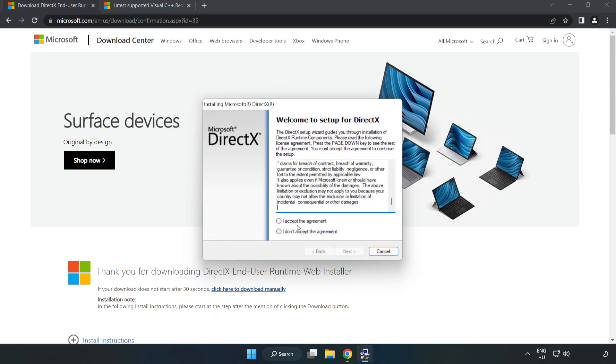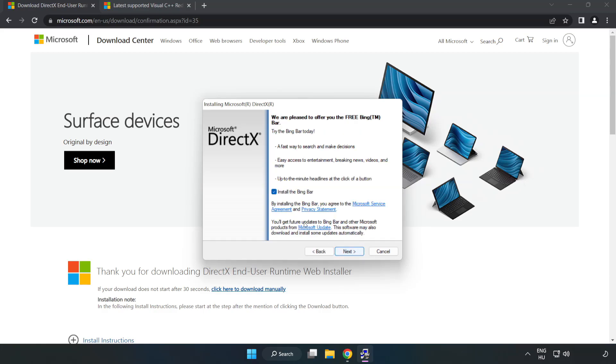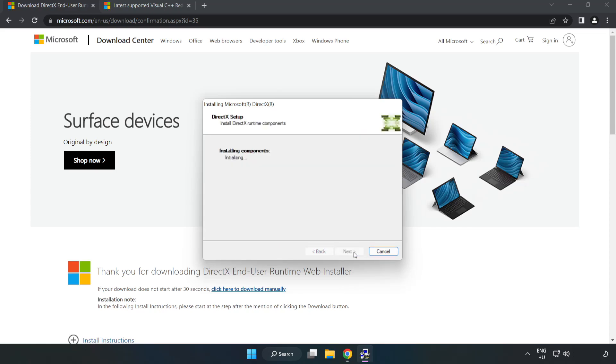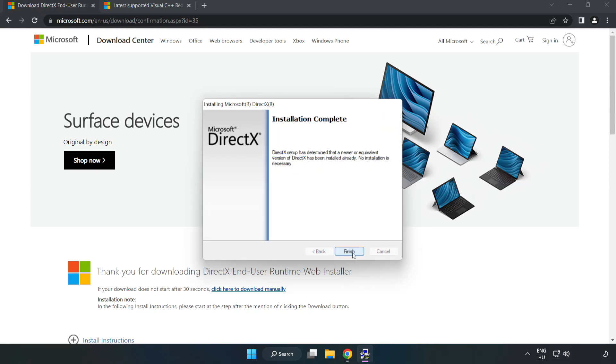Click I Accept the Agreement and click Next. Uncheck Install the Bing Bar and click Next. Installation complete and click Finish.